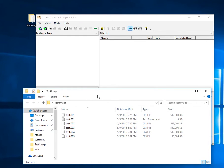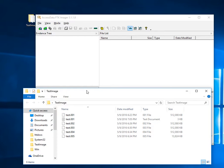Hello. Today we're going to load a multi-part disk image into FTK Imager and verify that it's correct.